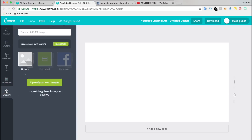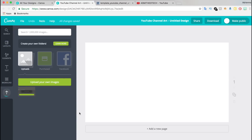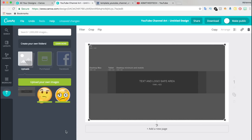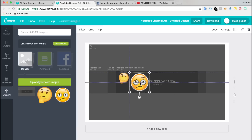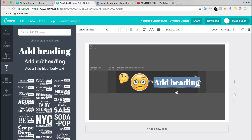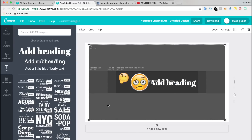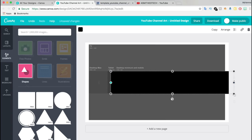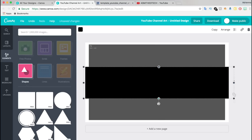Once you have the template saved, simply upload it into Canva. Now that the template is uploaded, I'm going to place it onto the canvas and upload some random images to design a channel art banner for demonstration purposes. You want to keep all of your design elements inside the box labeled Text and Logo Safe Area. This is the darkest shaded area of the template. This will give you the perfect fit when your channel is viewed on both the desktop and a mobile device. You don't have to worry about the perfect fit for television because that fit is the entire image.